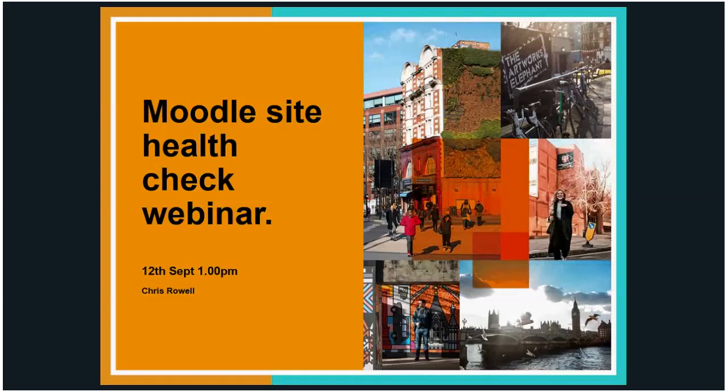Welcome to this afternoon's webinar. The title for this week's talk is Moodle Site Health Check. I'll go through and explain in a little bit more detail what the objectives are of this session.